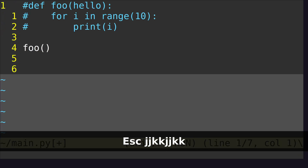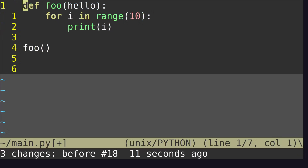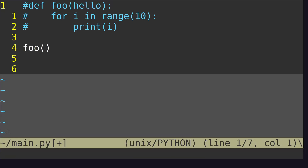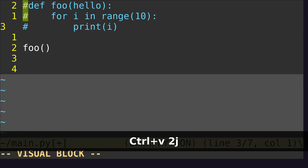To undo this, you can either click U. This may not be available to you if you have something already commented. So what you can do to delete these characters is Ctrl+V, 2J, and then X. And that just deletes those characters.